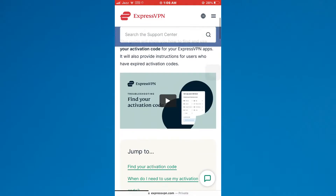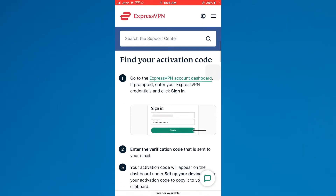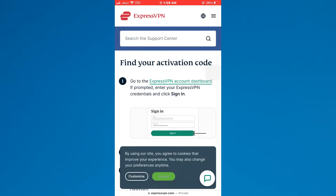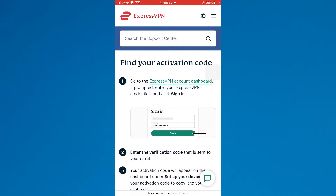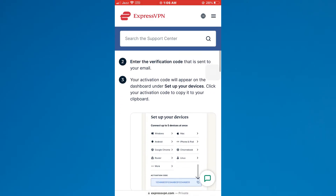Here, scroll down a little bit and you can see that some instructions are present. The first thing you need to do is sign into your account and go to your account's dashboard. After that, paste the verification code sent to your email account. Your activation code will then appear on the dashboard under the 'Set Up Your Devices' section.